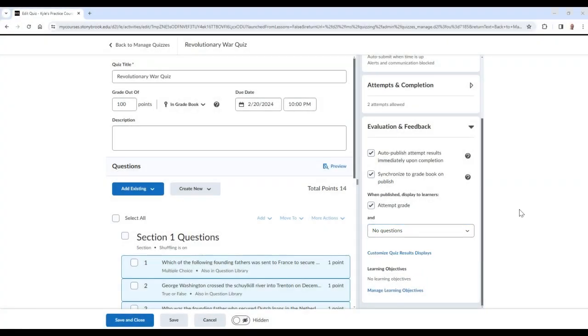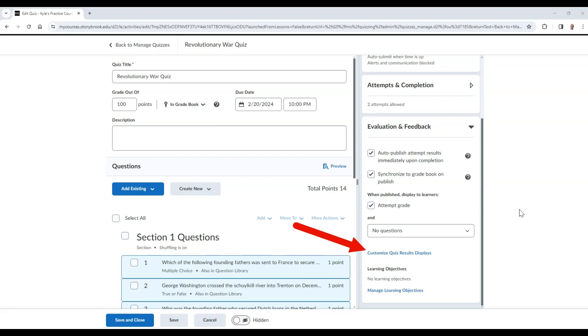Further down, you can choose to customize the quiz results display page, which allows you to display a custom message when attempts are received, additional question display options, and statistics to students. You can also manage learning objectives in this area as well.